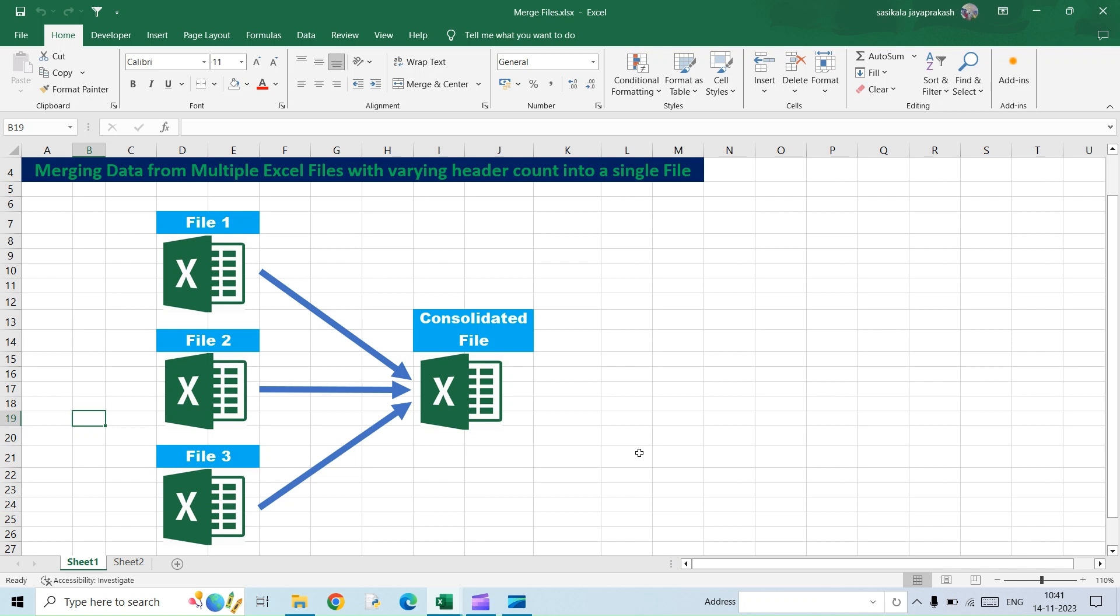Hello all, welcome to my channel Learning Oasis. This video is going to be a continuation of the previous video. The previous video I posted was how to merge multiple Excel files into a single file using Power Query.